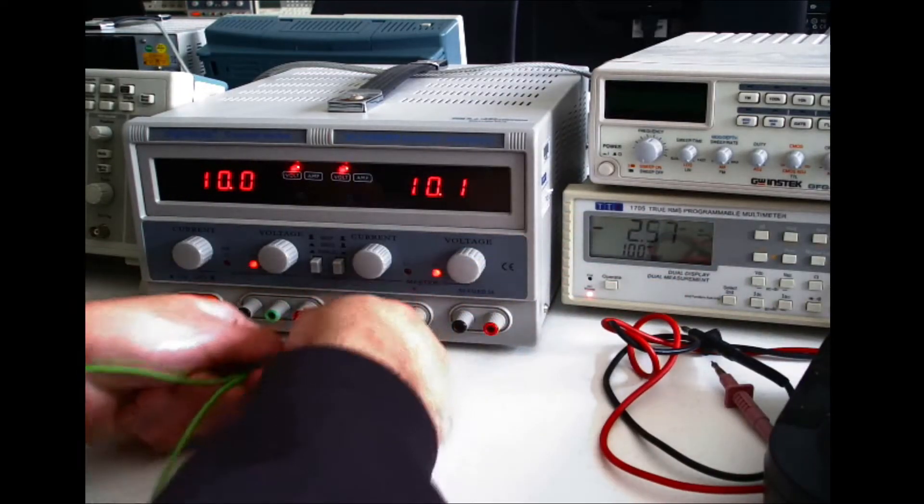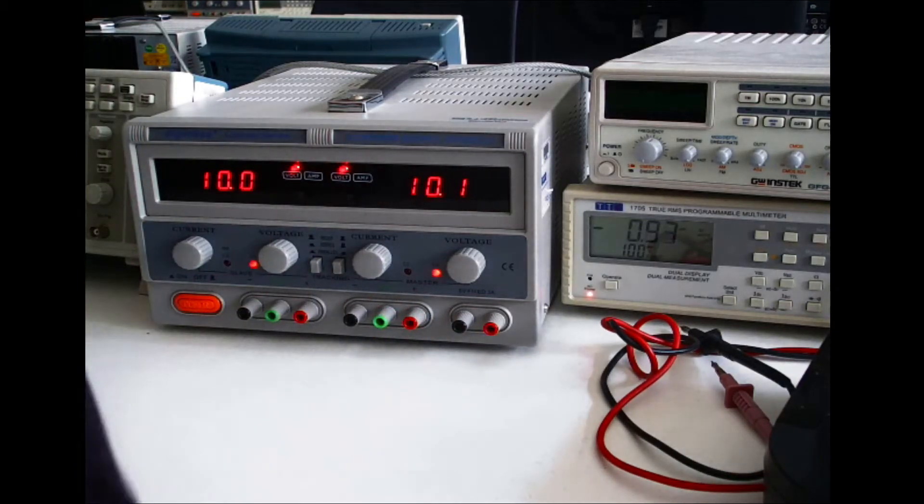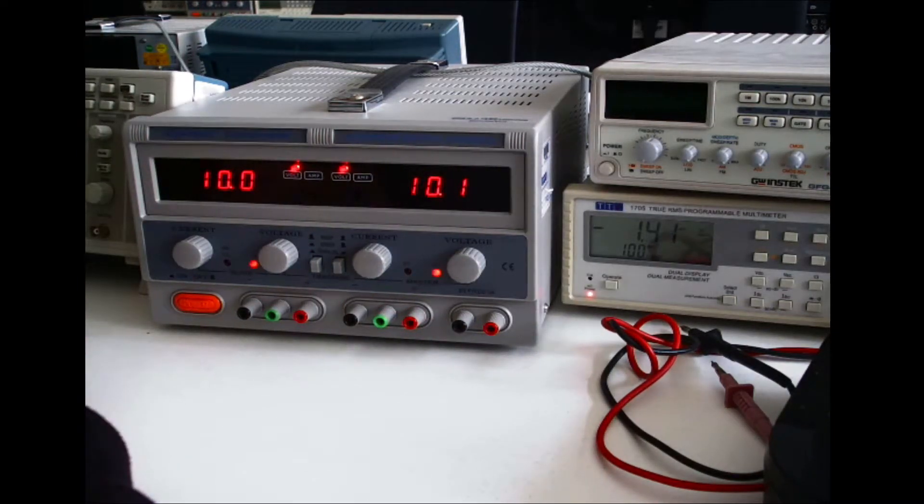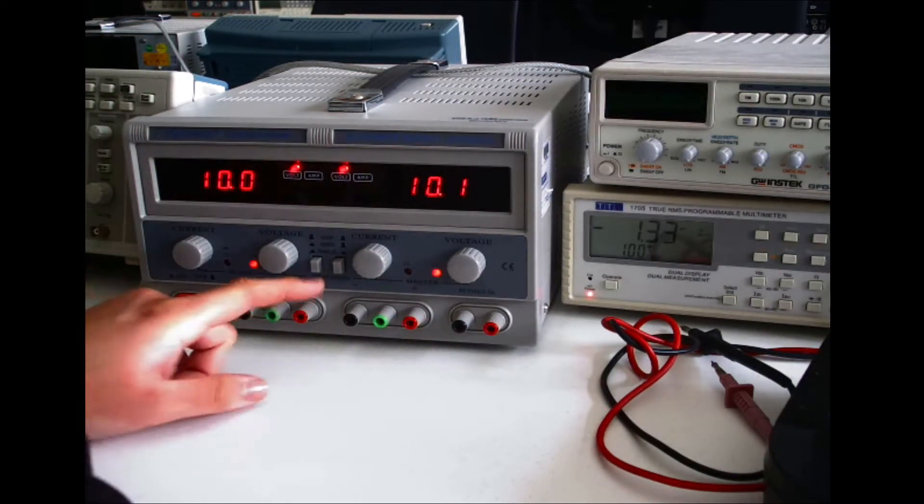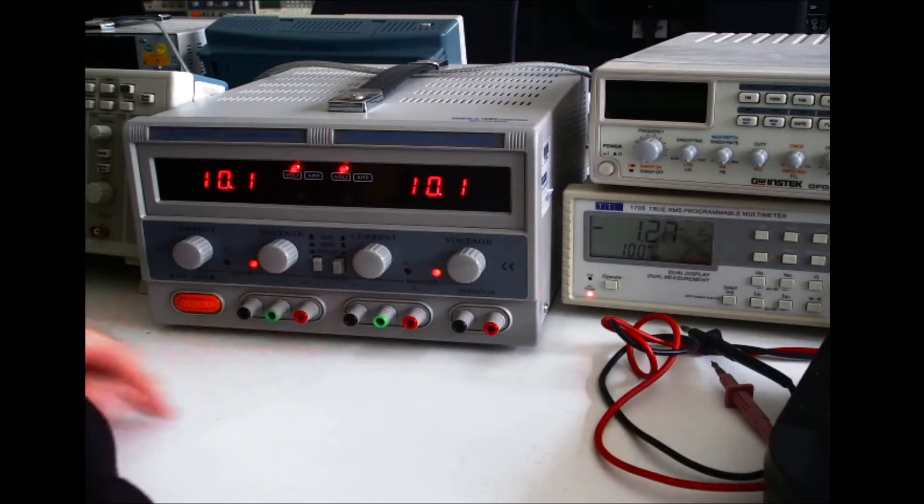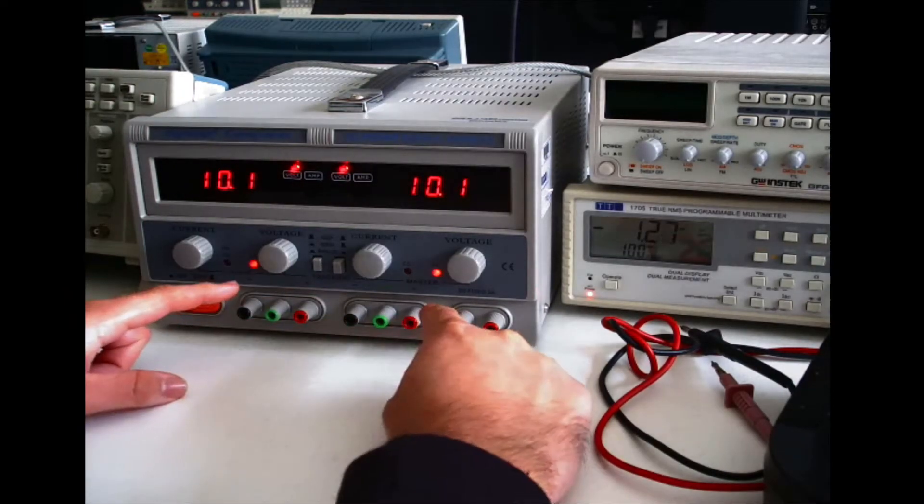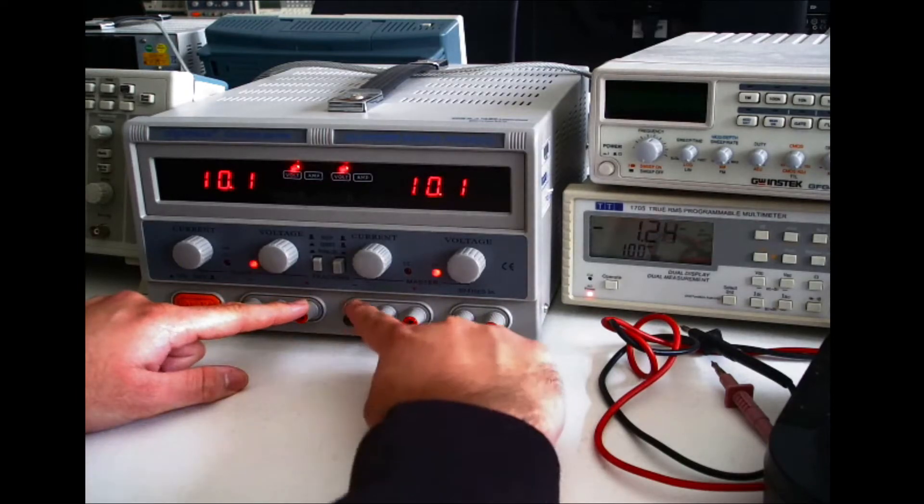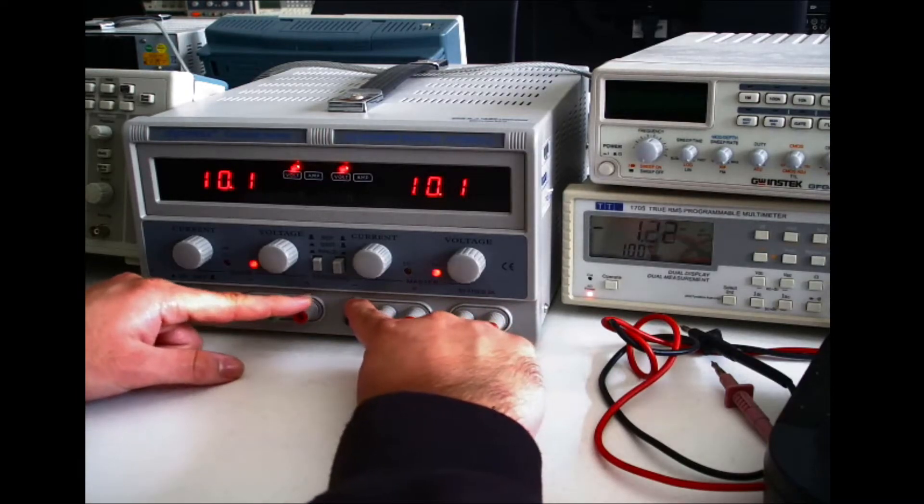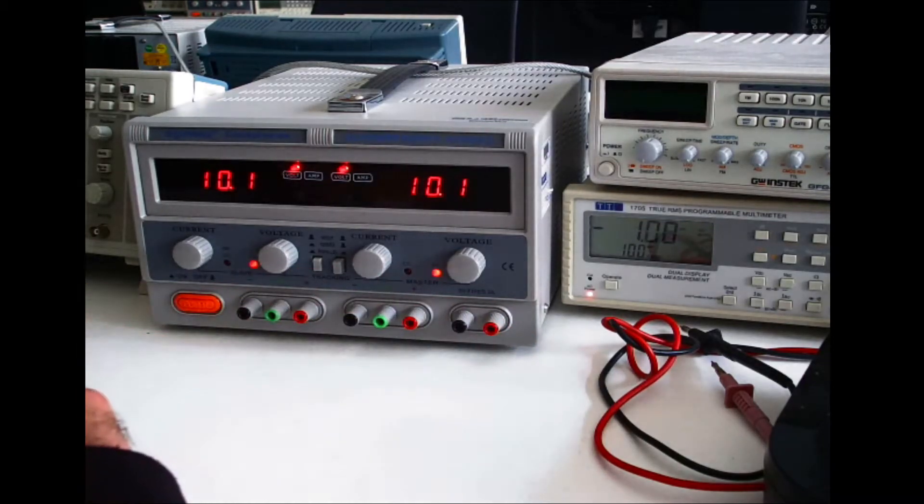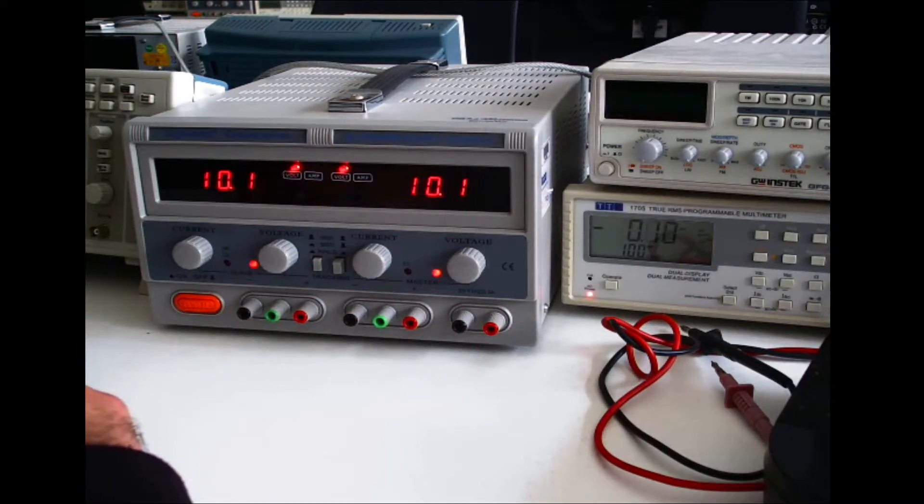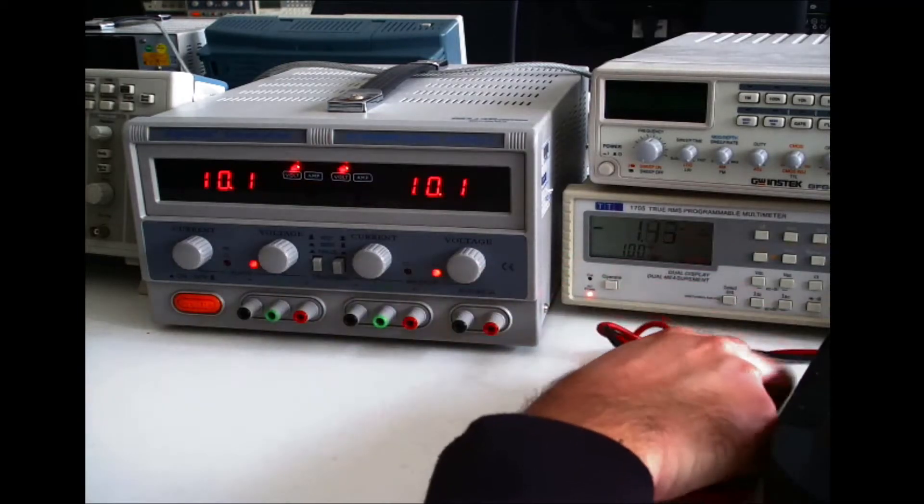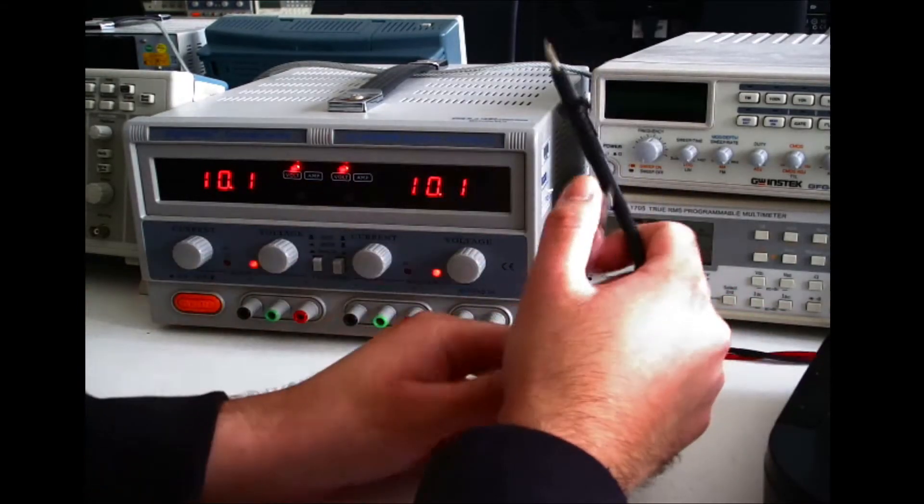Next I will show you how to put it into the series configuration. So to put it in the series configuration, you simply press the switch. And what has essentially happened is that these two points are now internally connected.